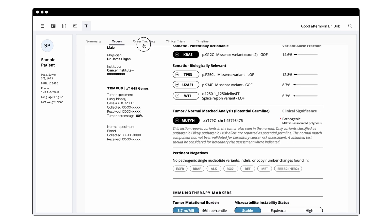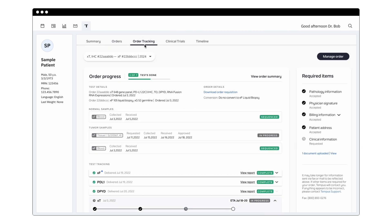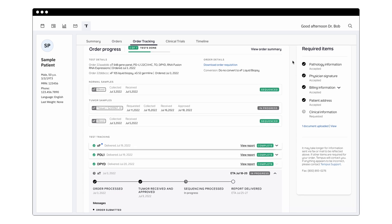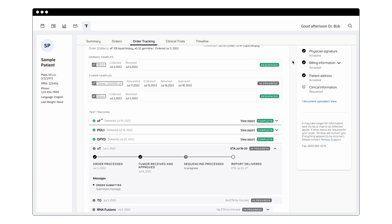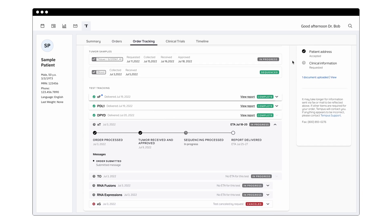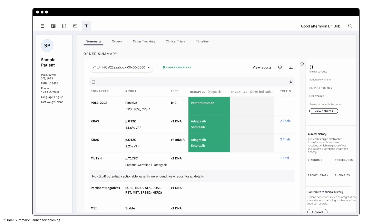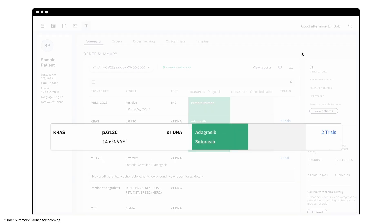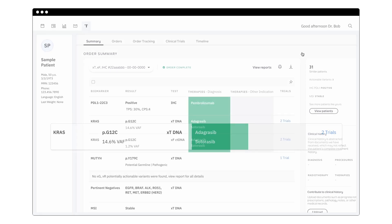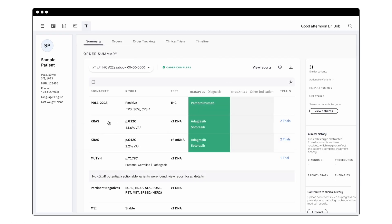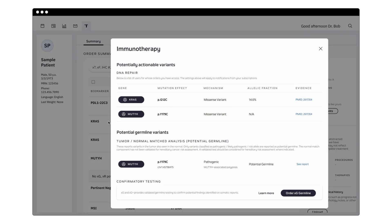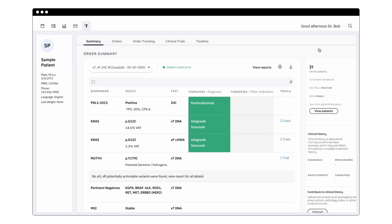It means our tests are aware of who the patient is and can recontextualize their results. It means our reports don't recommend drugs a patient has taken in a prior line of therapy and already failed, or recommend a clinical trial if the patient is not eligible based on information in our systems. It means we help physicians understand how other similar patients responded in the past to therapies, whether their patient is a candidate for immunotherapy, and how tumor burden levels change over time.